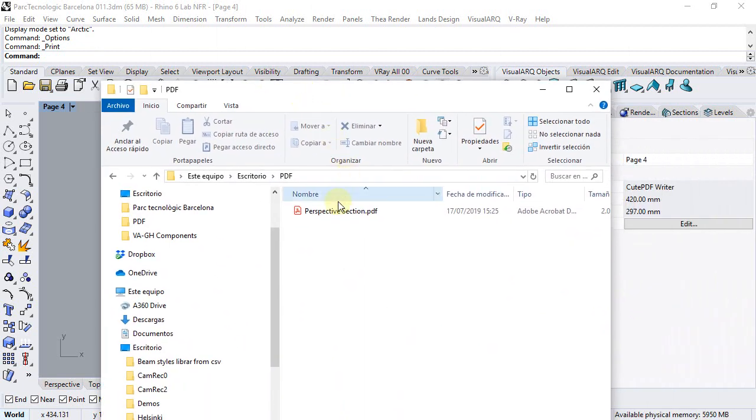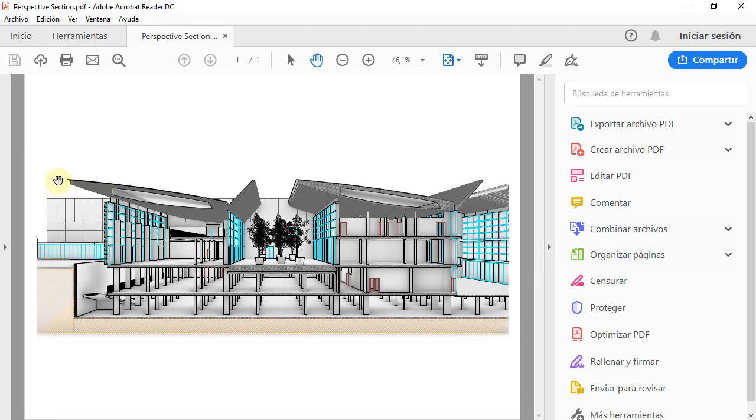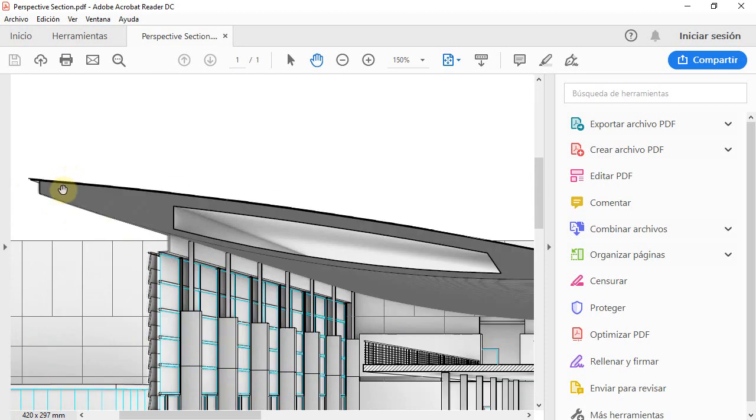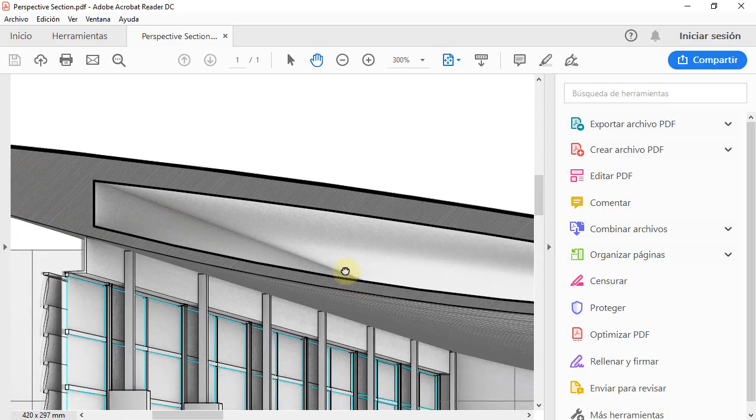And now let's take a look at the result, which we can see it's quite nice.